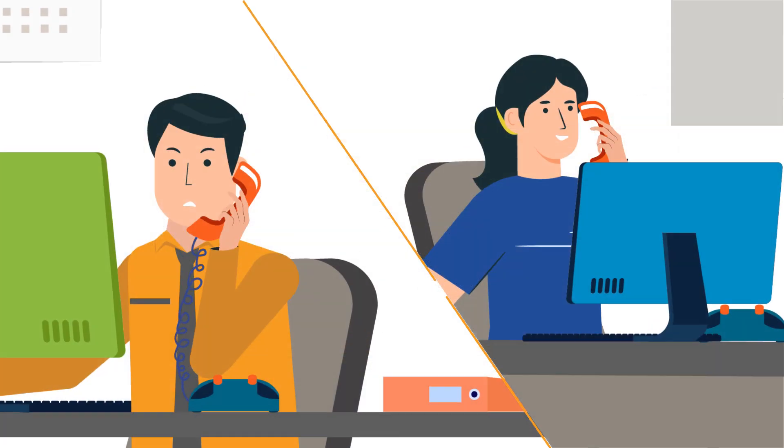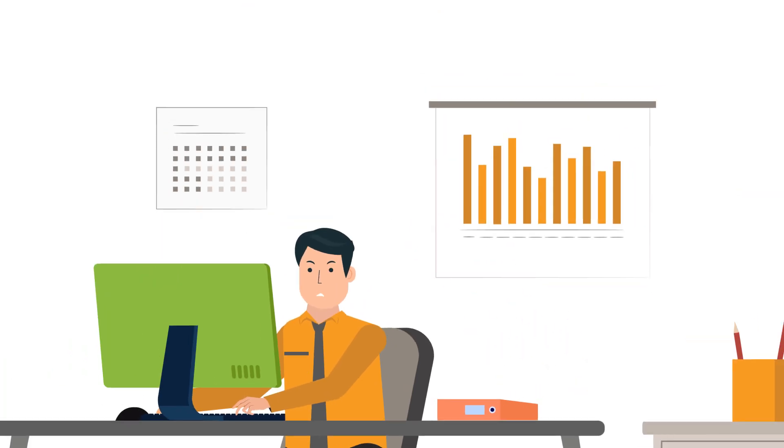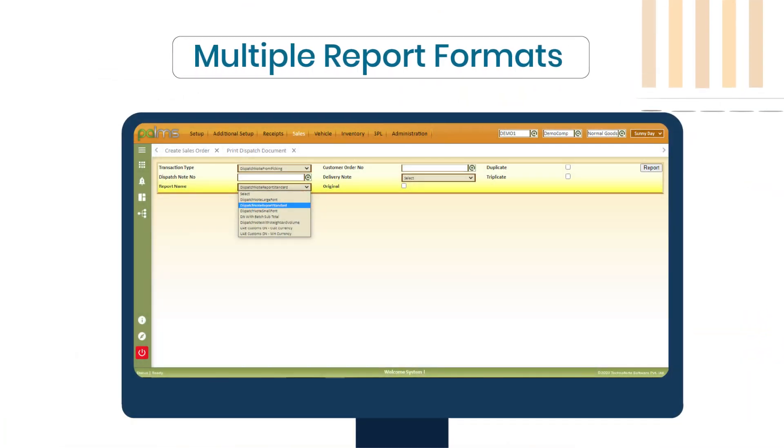Select from multiple standard report formats and choose the one best suited for your needs.